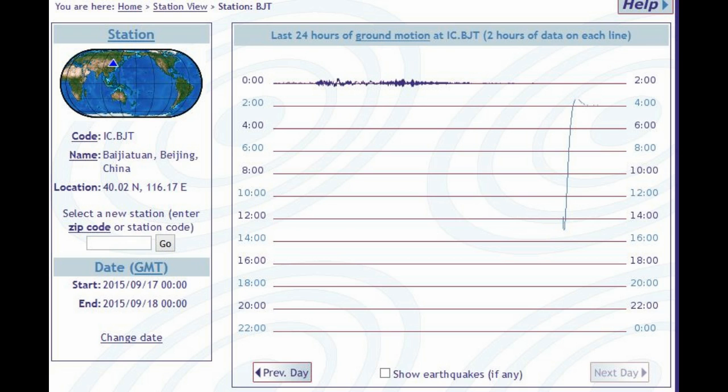And then this is the earthquake in Beijing. So you can see it took about 45 minutes to get there, and then that's the signature, and you can see the blue triangle is now clear on the other side of the world, other side of the Pacific Ocean.